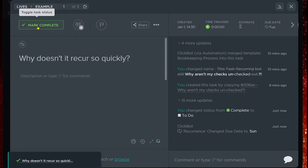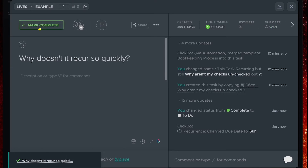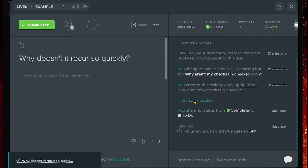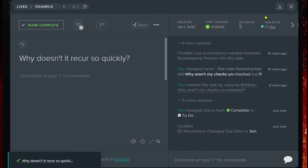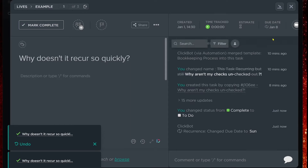I can just keep checking this off again and again. I've seen teams where they don't understand or don't notice that the due date is changing, so they keep thinking the button's not working and keep clicking it. Before they know it, they've changed the due date four different times and it's no longer a very effective recurrent cycle.